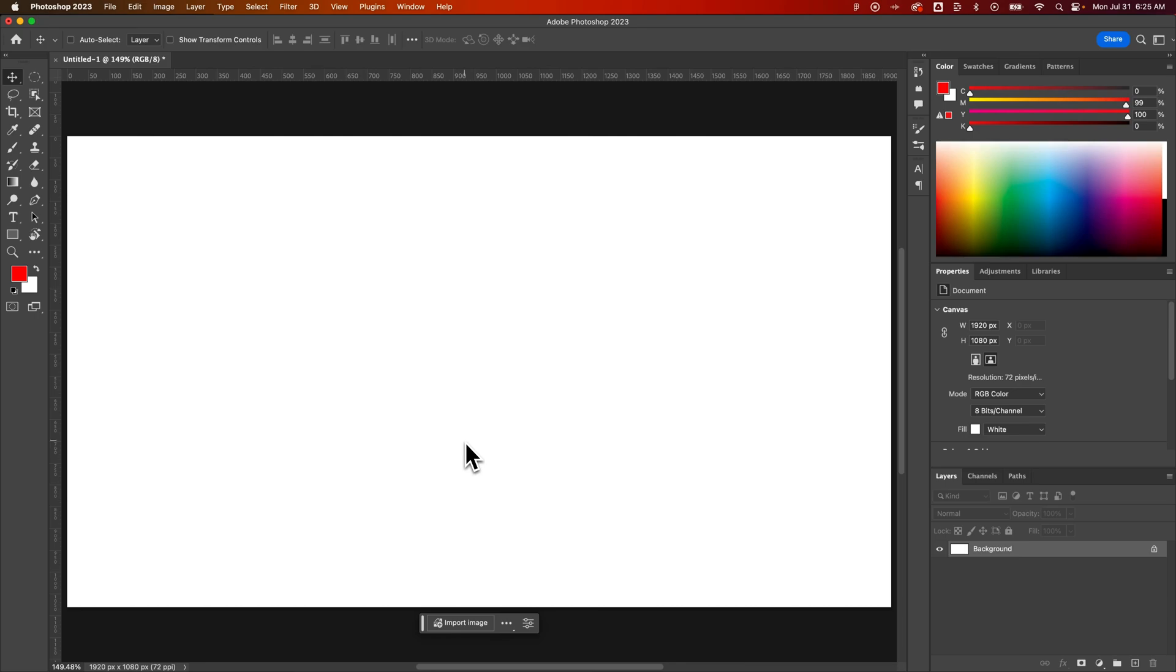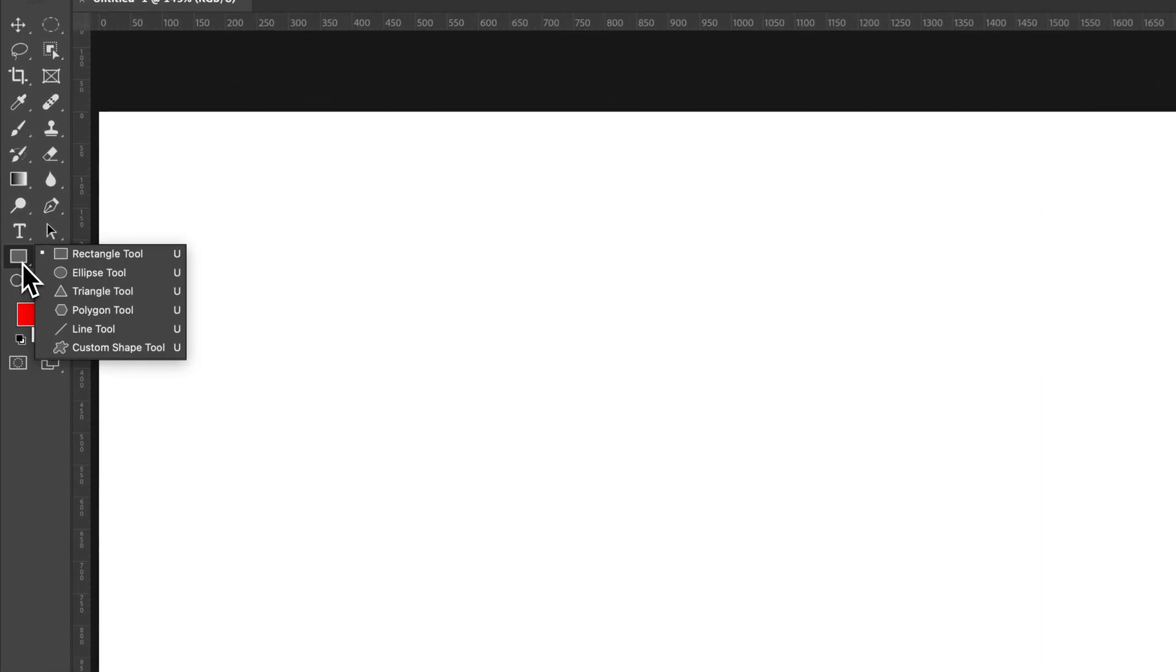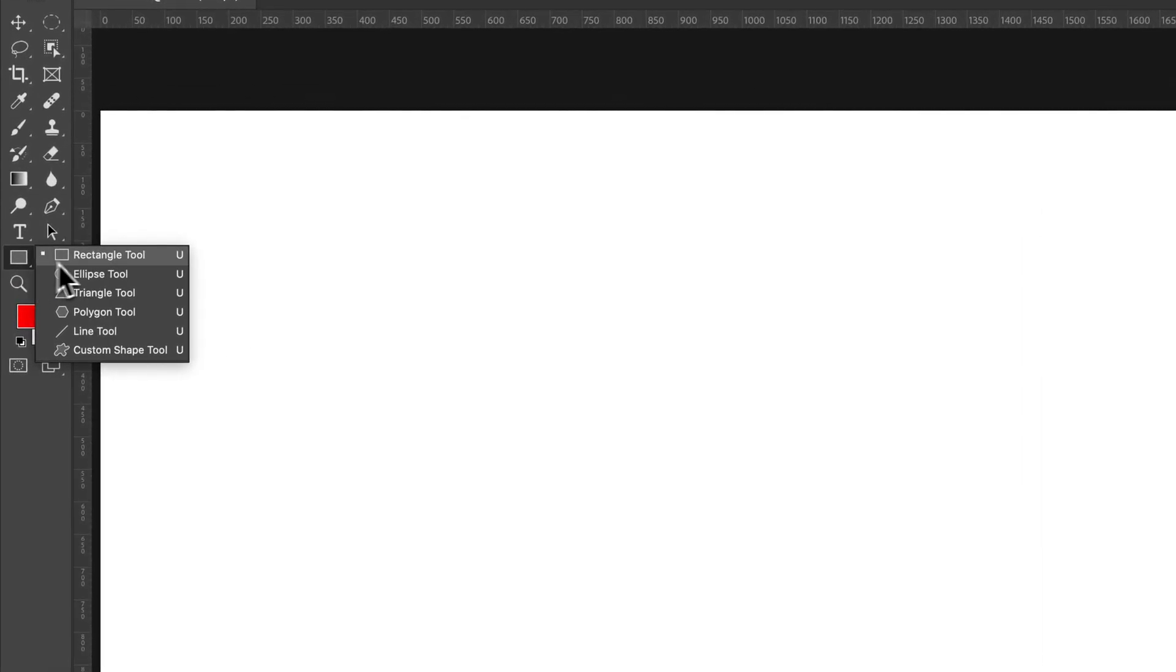Let's take a look at how to use the Polygon tool here in Photoshop. So on the left-hand side, we see this Rectangle tool. If we click and hold, we'll find all these different tools, including the Polygon tool.